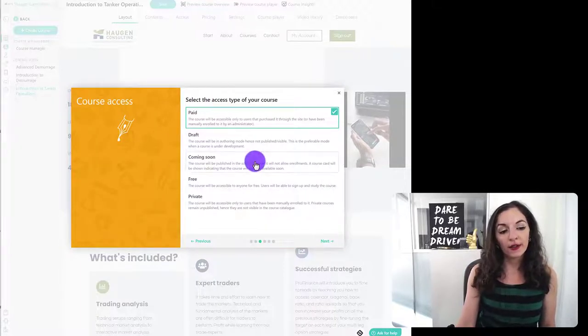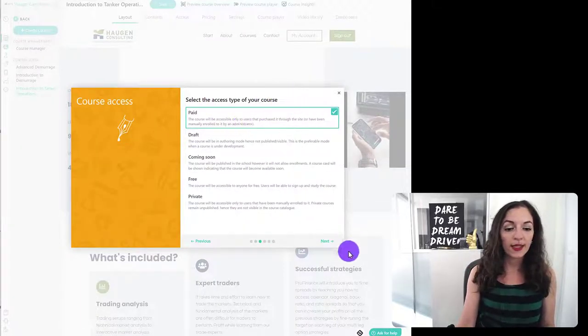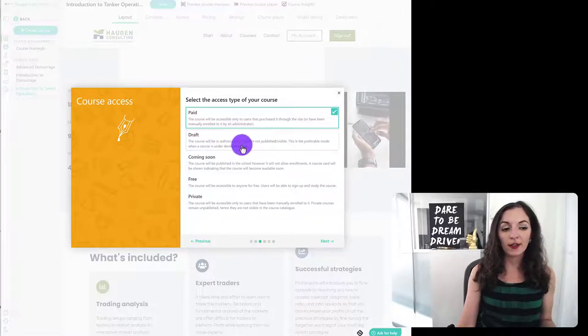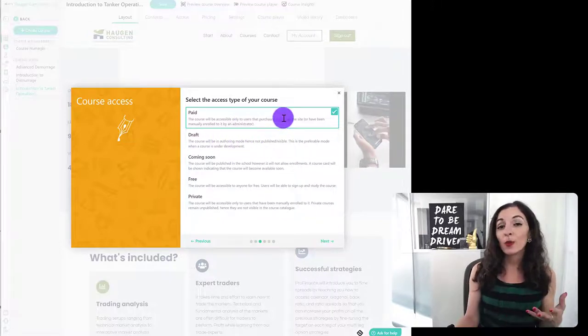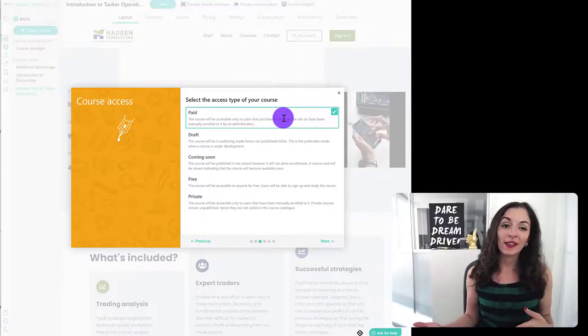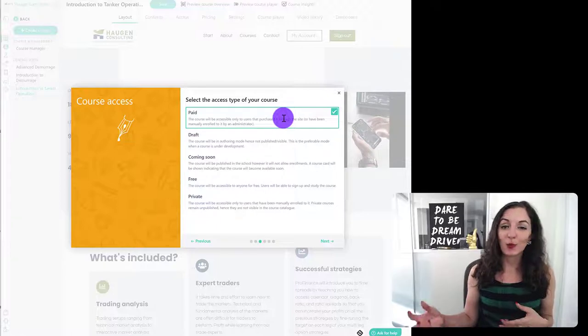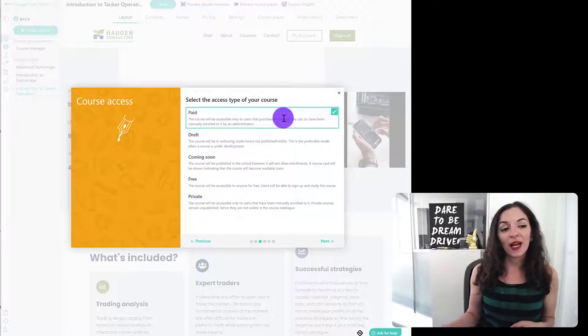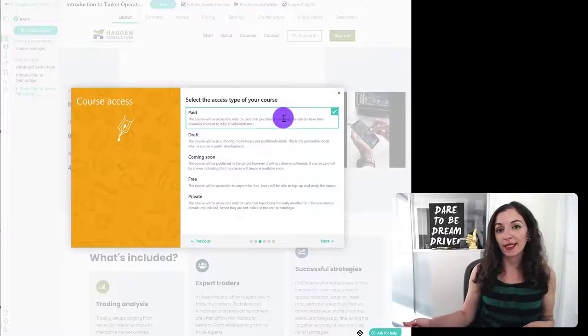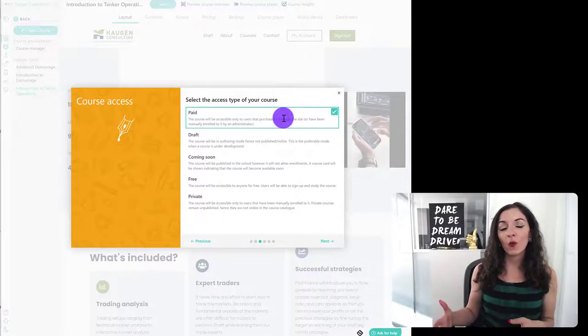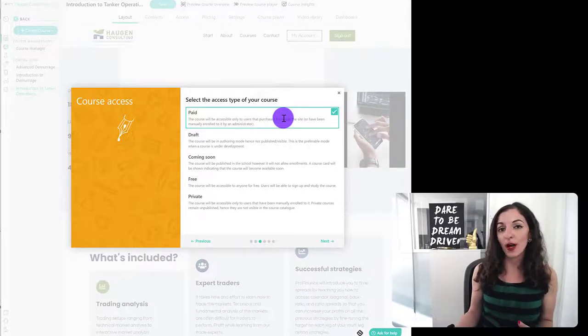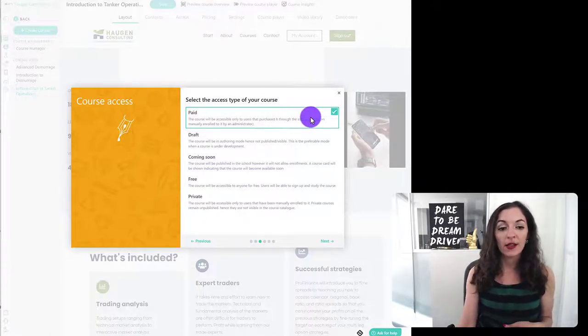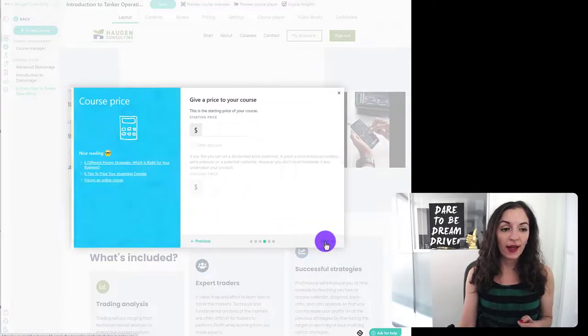And over here, because it's going to be a paid course, you're going to hit the reason why, by the way, I don't set it to draft or coming soon is because nobody has the link anyways to this course. So it really doesn't matter whether the course is published or in a draft, nobody has the link. And also I can see certain things on the front end. For example, on the course landing page, I'm able to see what it looks like when it actually is live, when it is published, when I choose this paid option here. So I'm going to leave it as paid hit next.